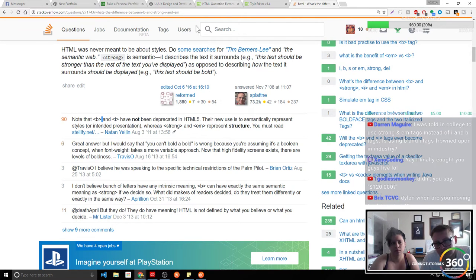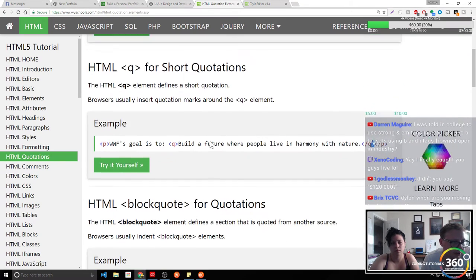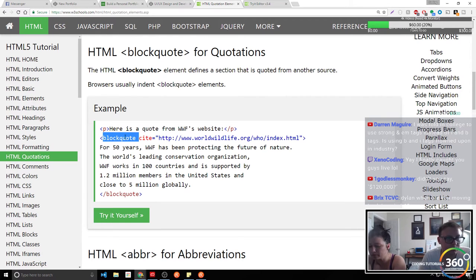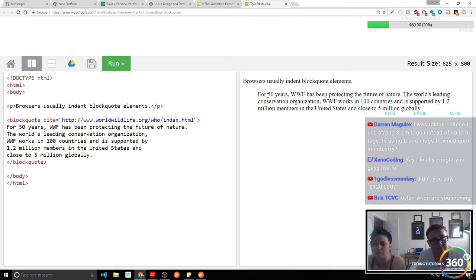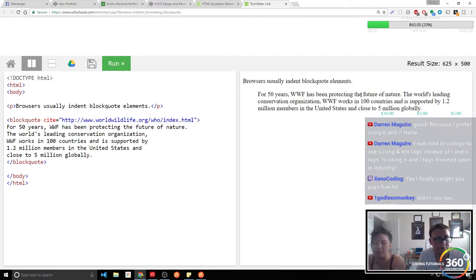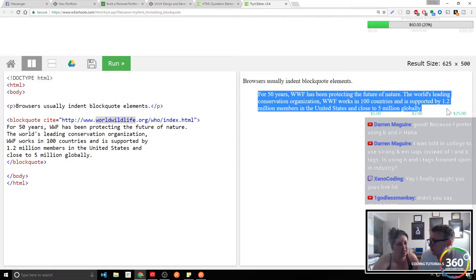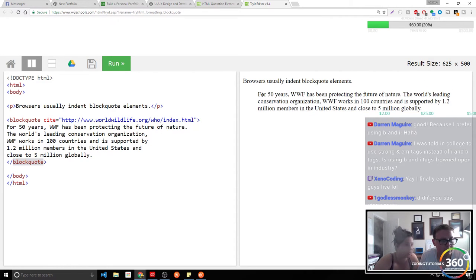Apparently B and I are the old way of doing things — you can use strong and em tags, but it doesn't matter. That's the truth until one of them becomes outdated, which I don't think will happen. There's also block quote — you can see it treats it as a quote, it's indented. I like that. I'm not familiar with the cite attribute — let's see if we can read up on it.